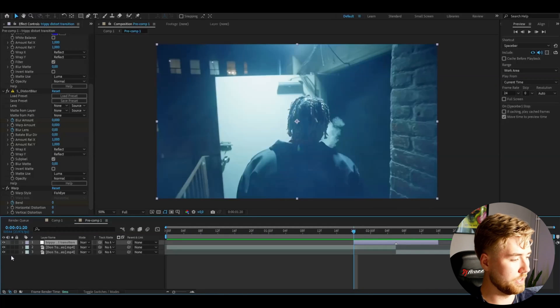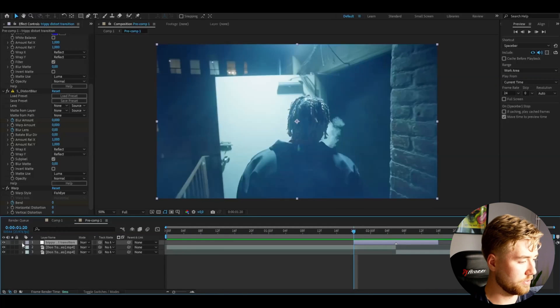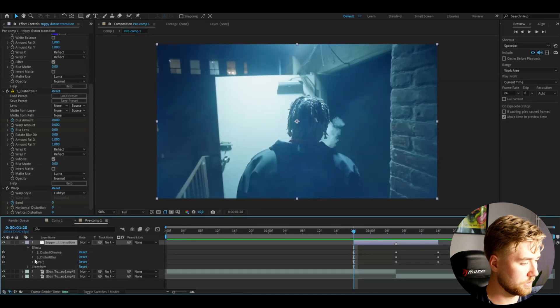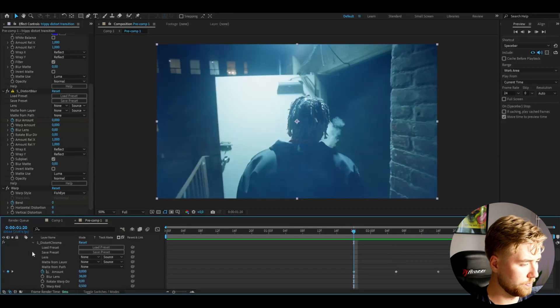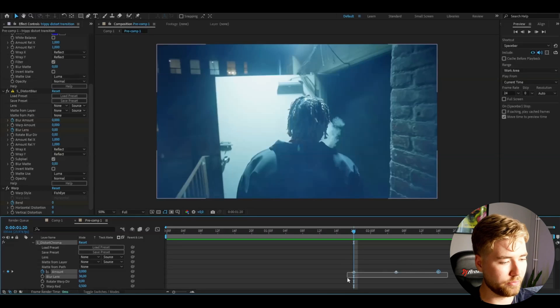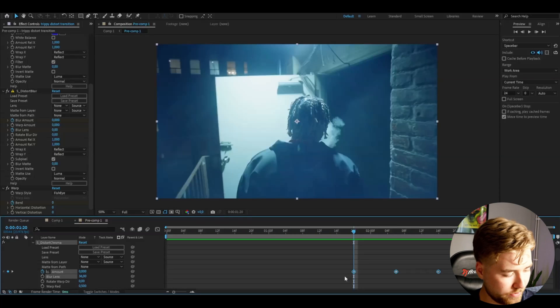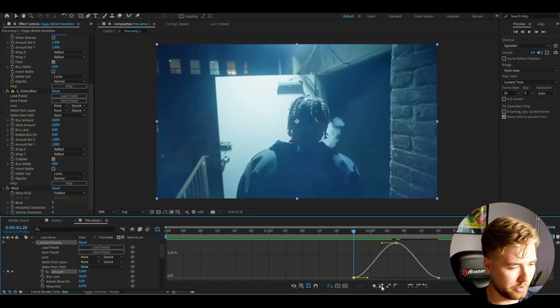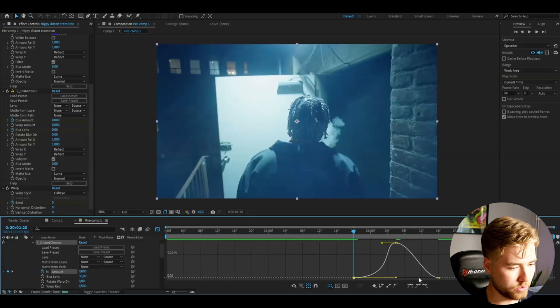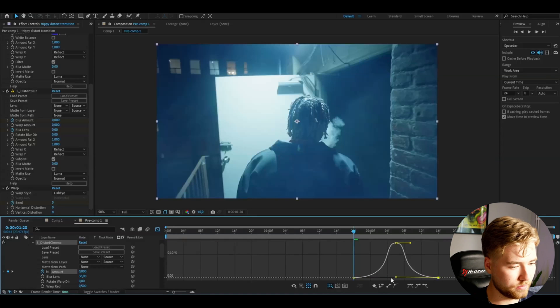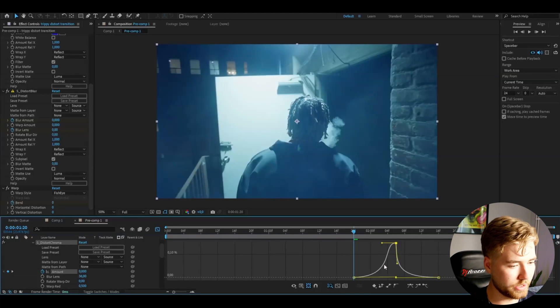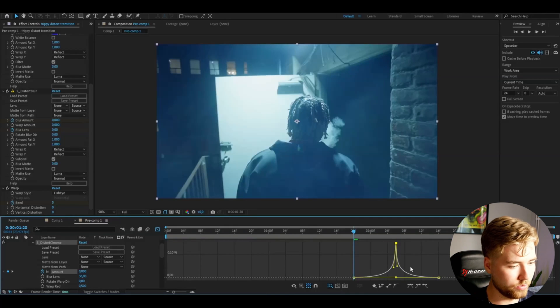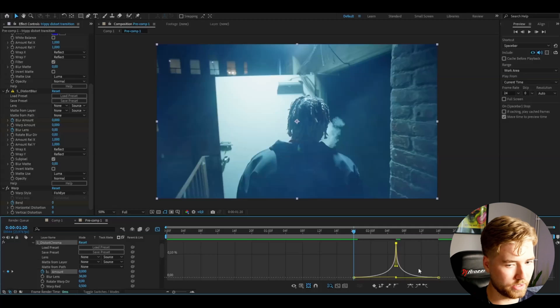Then I'm going to open up the adjustment layer, effects distort chroma, and mark the keyframes and press F9. Then open up the graph and I'm going to make it very sharp. Drag these two in like this, then drag these two down to something like that.